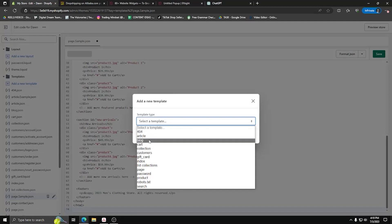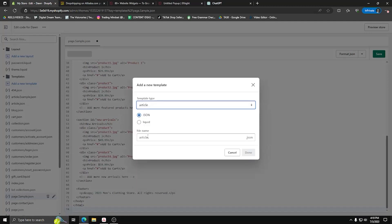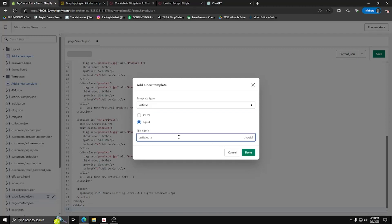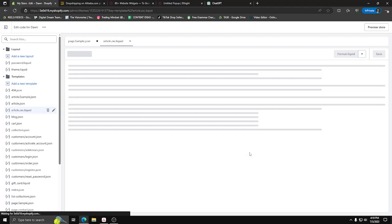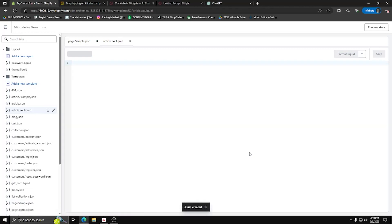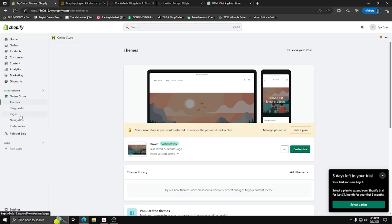Next, we'll add a new template and for this one, make sure to select article. Now for this one, make sure to have the liquid checkbox selected. Also add a .zxc as your filename. Once you're done with all that, click done to create your new template.